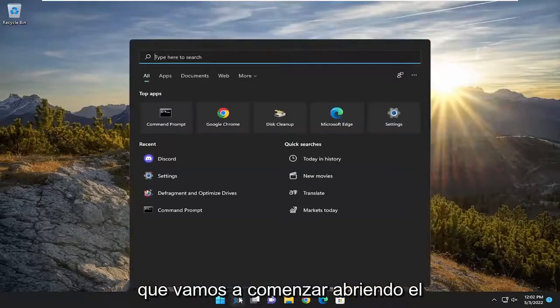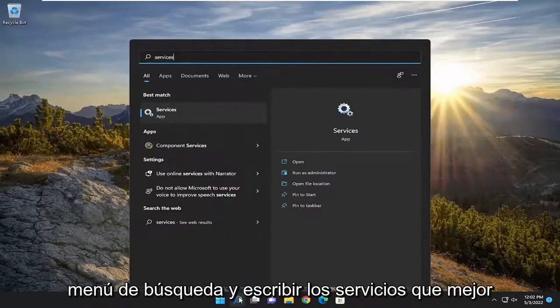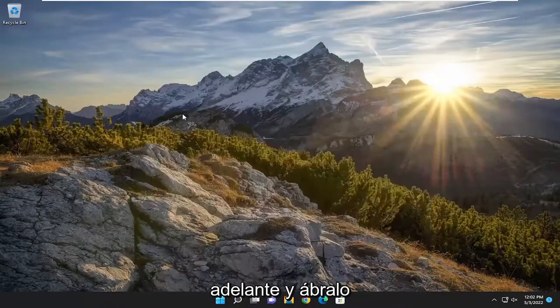We're going to start off by opening up the search menu and type in services. Best match should come back with services. Go ahead and open that up.